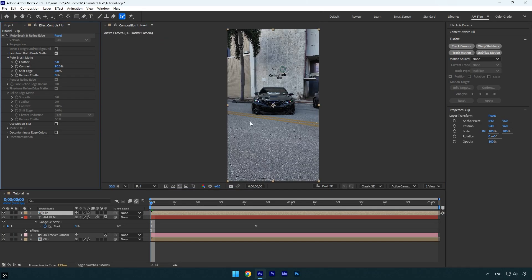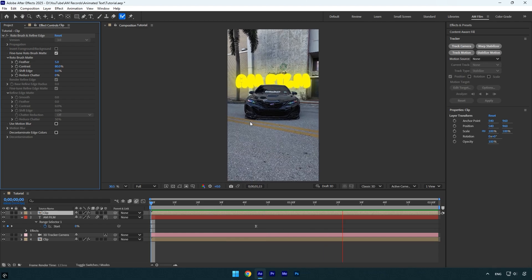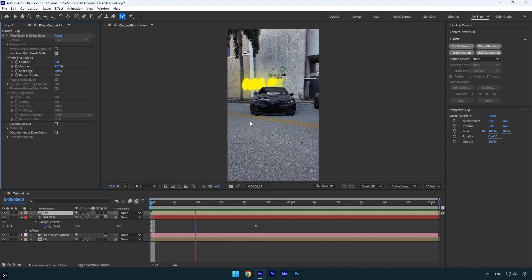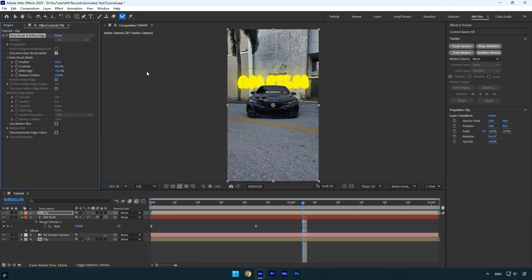Let's quickly check the result. Everything looks good so far, but I'll fine tune the roto brush settings to improve the edges. I'll increase the feather to around 10 to make the edges smoother, slightly reduce the shift edge, and set reduce chatter to 100%. That should clean things up nicely.